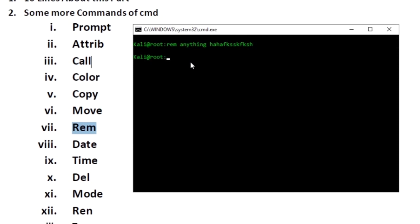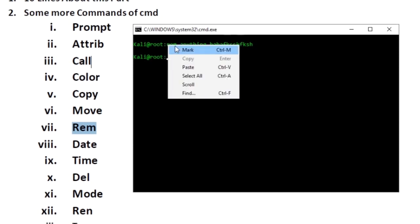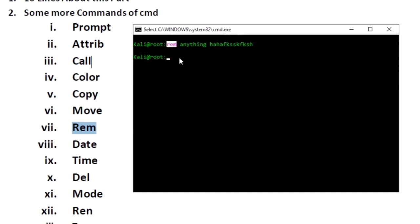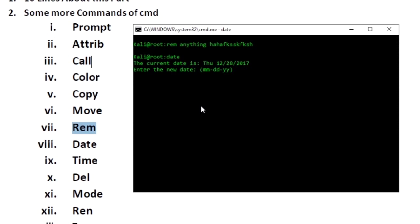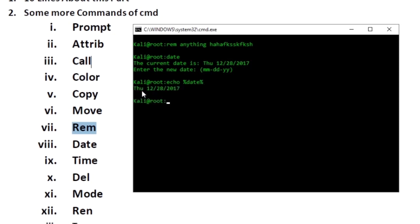The 'copy' command simply copies one file to another. The 'move' command works the same way. 'REM' is used for remarks — you can give comments using the REM command and the CMD interpreter will ignore those lines. The 'date' command lets you change the current date of the system.